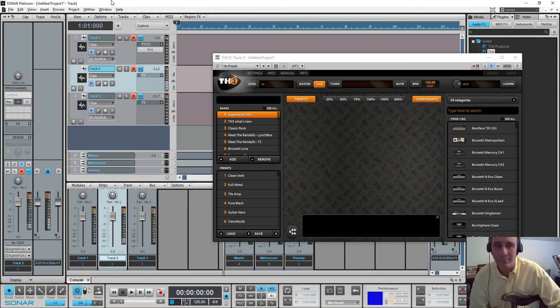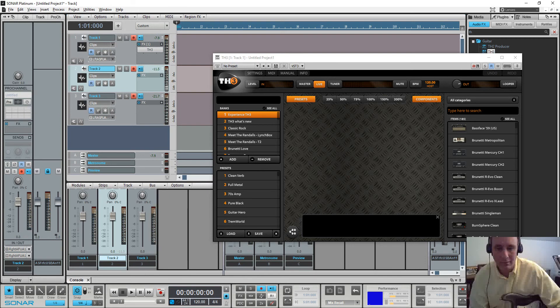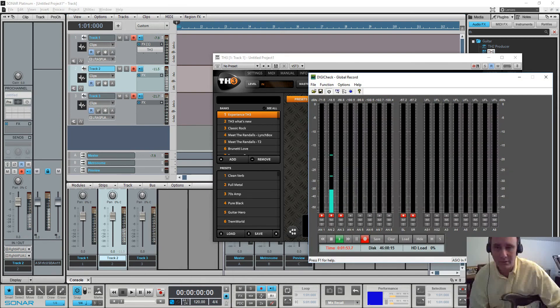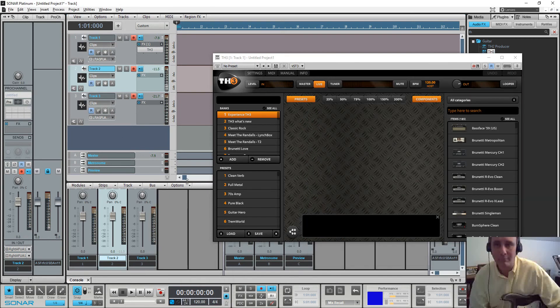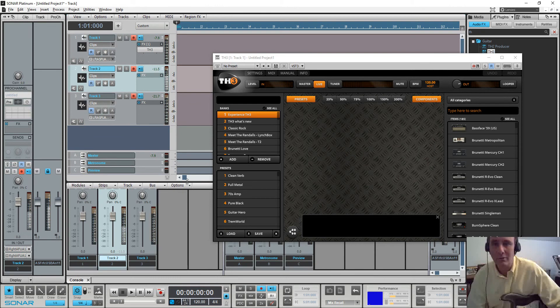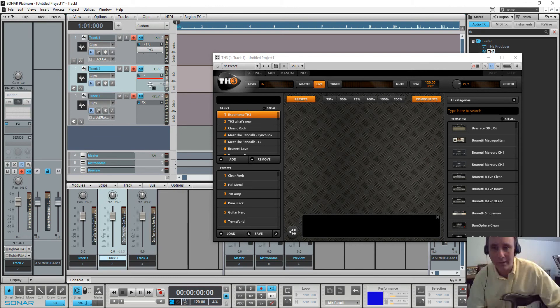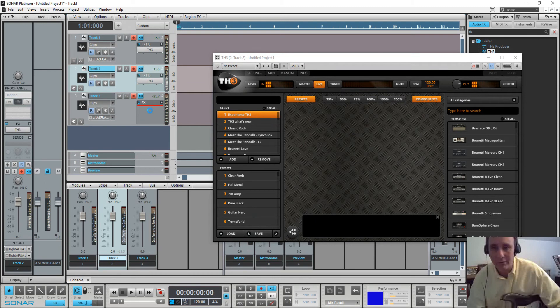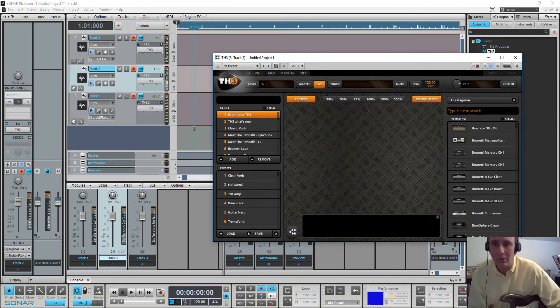Anyhow, hello. So now I got it there. All right. Now I'm going to drag TH3 onto all three tracks.